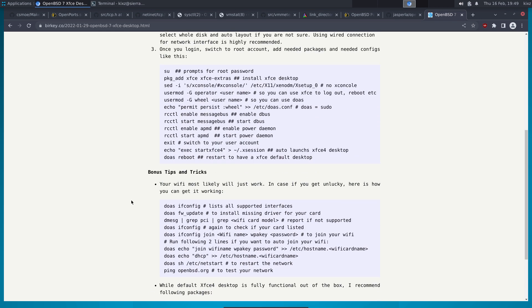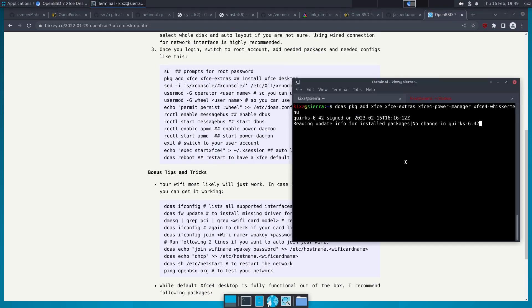Once the installation is done — which is going to take quite a bit of time if you're doing it for the first time, since it's going to pull a lot of packages, especially when it comes to dependencies.